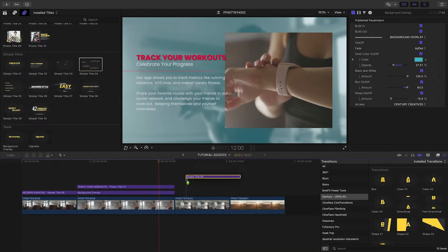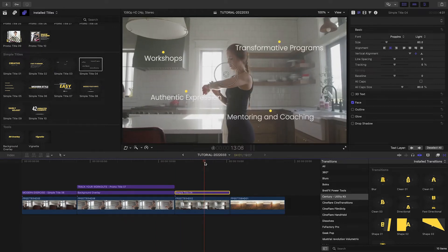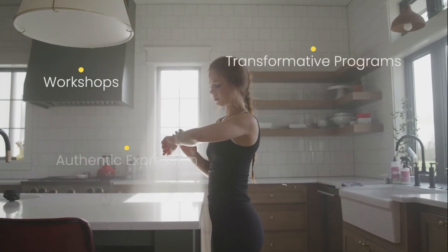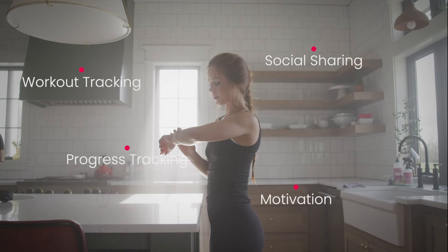I'll add Simple Title 4 to my next clip, which has cool bullet point animated titles. I'll quickly customize those.